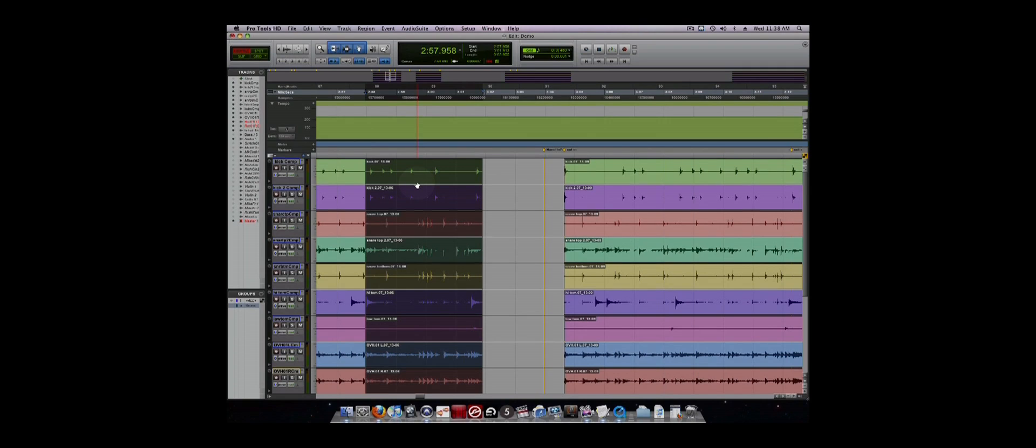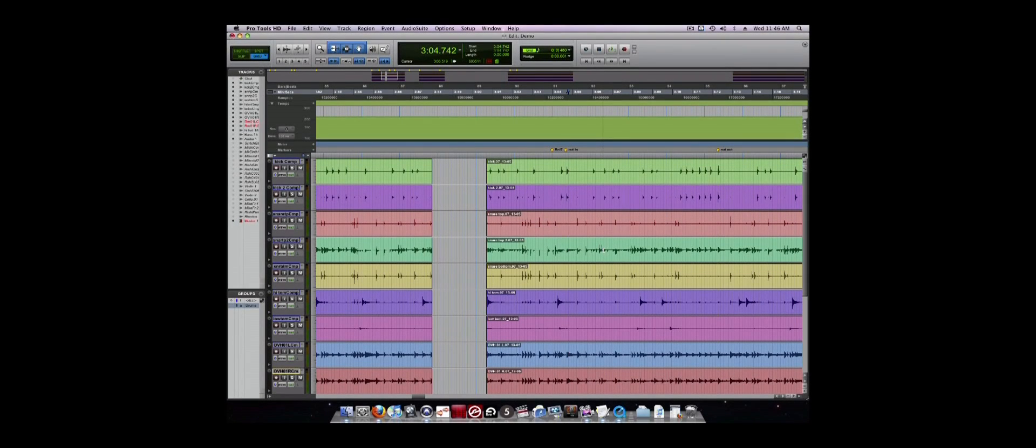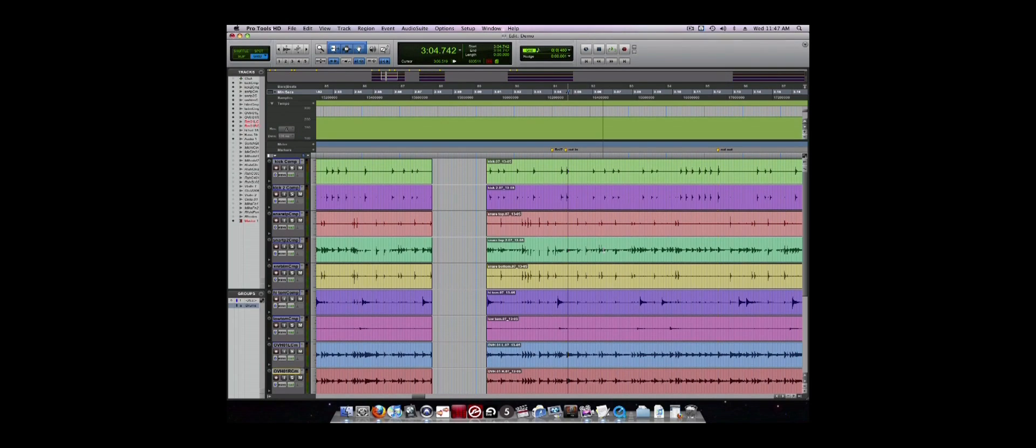Other useful features helpful for editing include zooming, separating regions, and creating fades. It is often very useful to zoom in and out to see different parts of your session better.